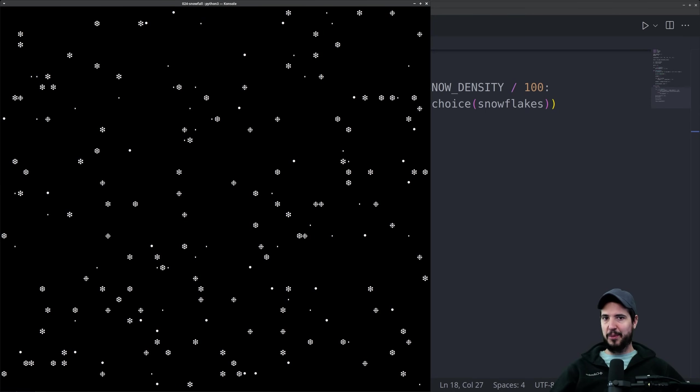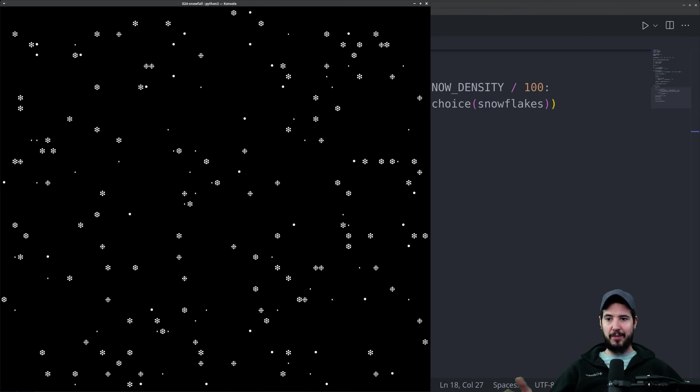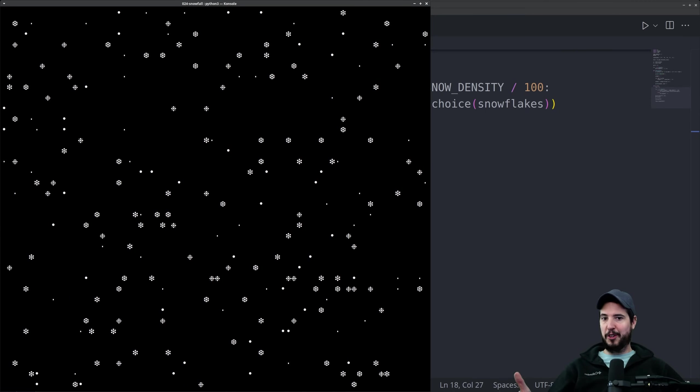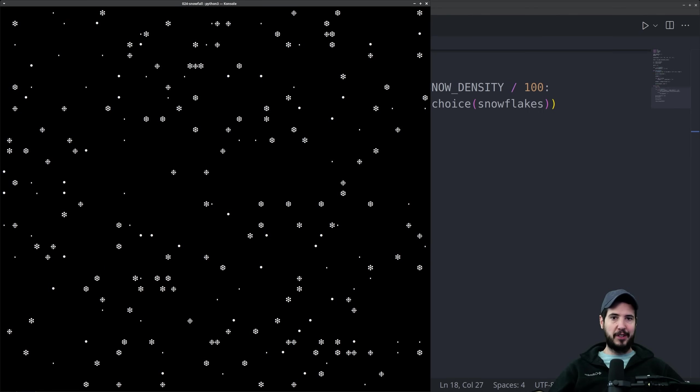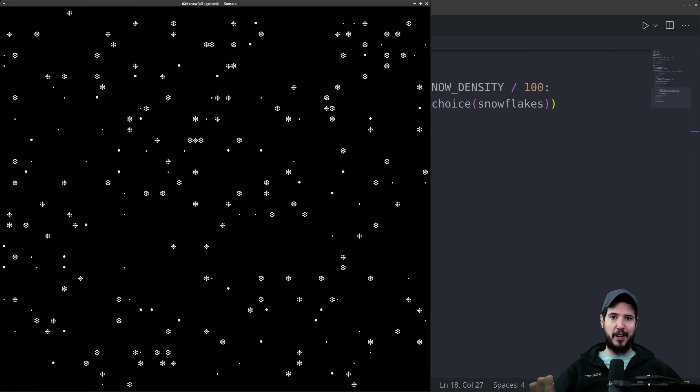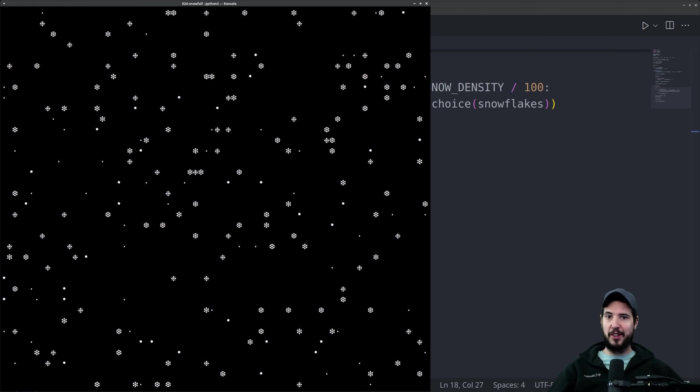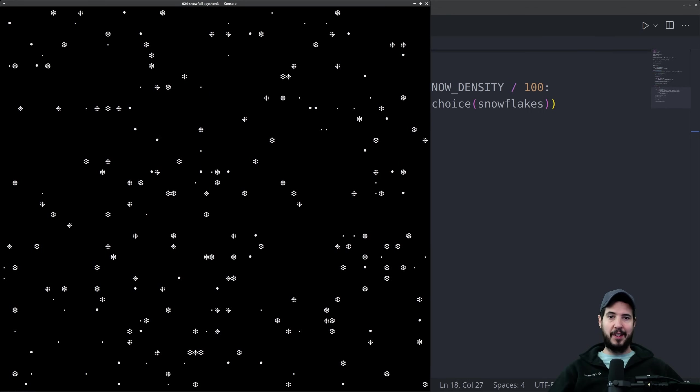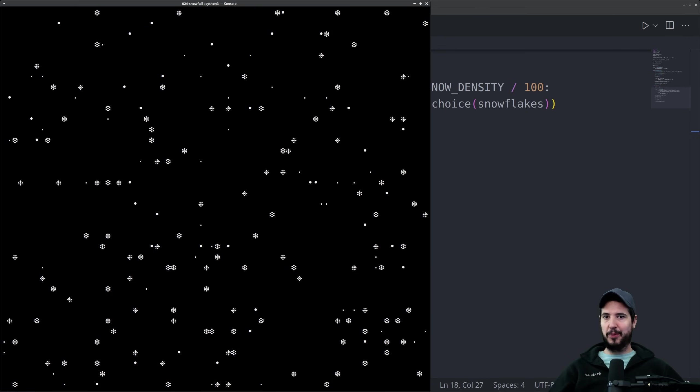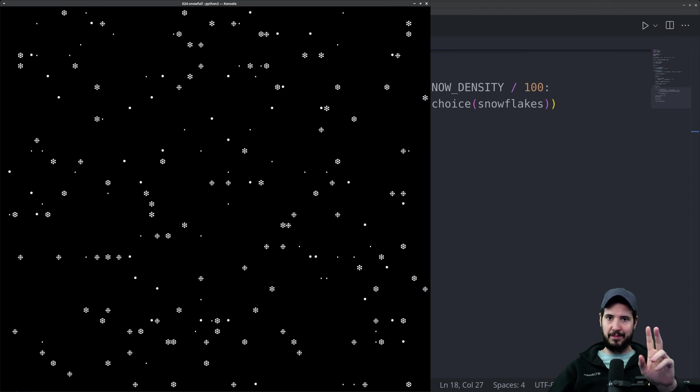That's really it. That's how you make a snowstorm in Python in your terminal. If you want to run this on your machine, the code will be available in the description. As always, if you have any questions or comments about anything you saw in the video, please leave them below in the comments. Thanks a lot for watching, and I hope everyone has a Merry Christmas. Take care.